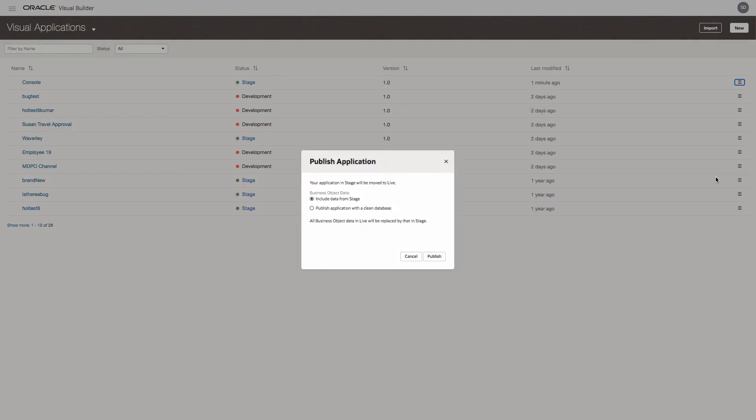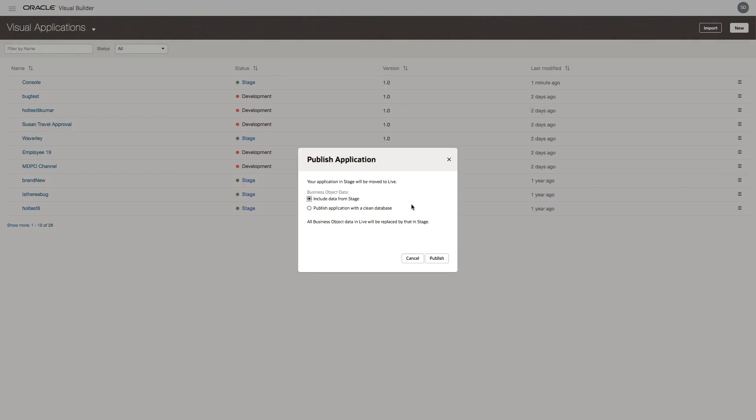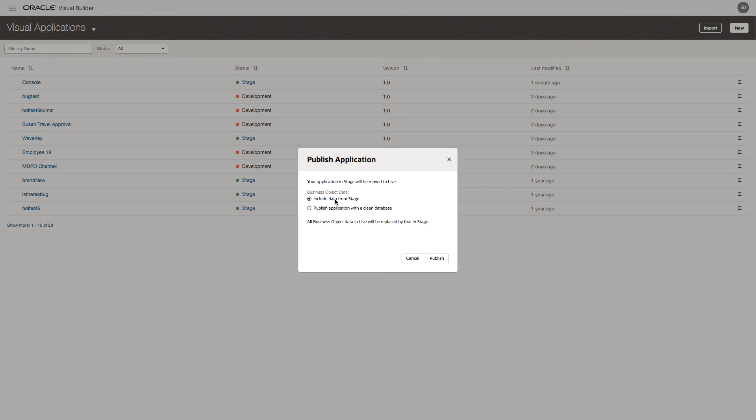We have the option to include the data from stage or publish the application with a clean database with the application setup data. For our demo, we'll actually include the data from stage, but very often you choose to publish it with a clean database. So let's publish the application.